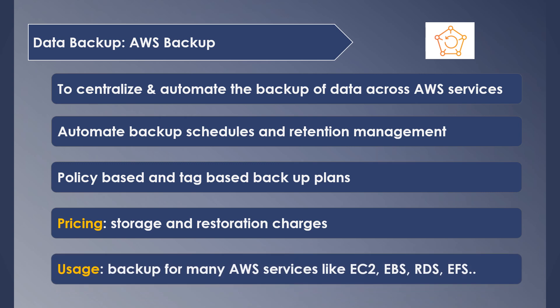It's mainly used as a centralized backup mechanism for most of the AWS services instead of managing the backups in each service separately, like EC2, EBS, RDS, EFS, and so on.